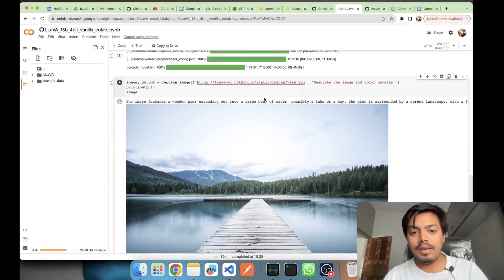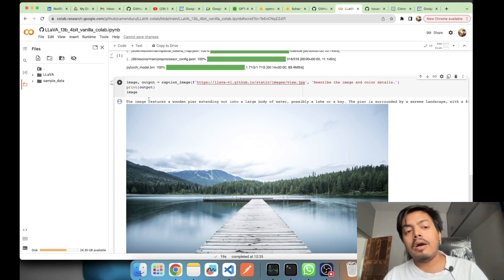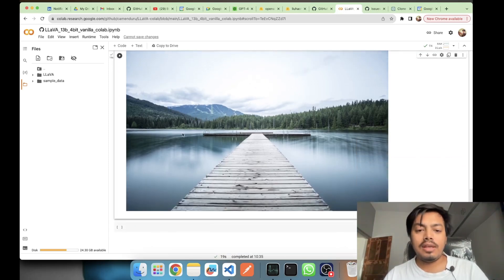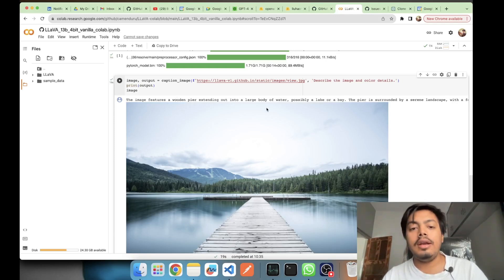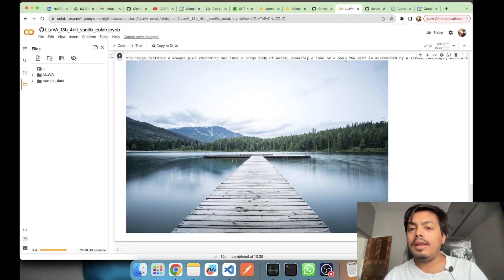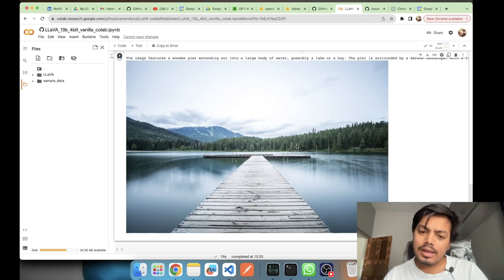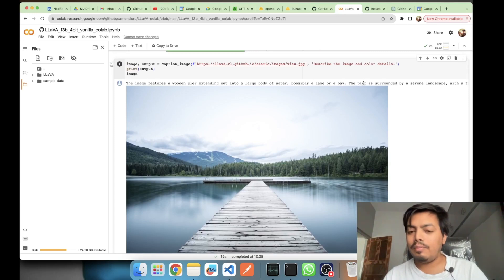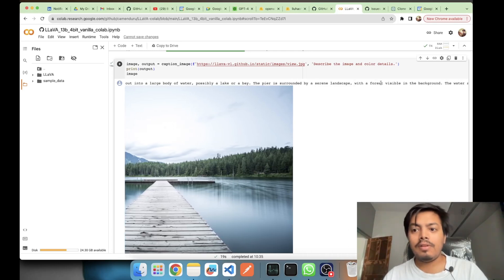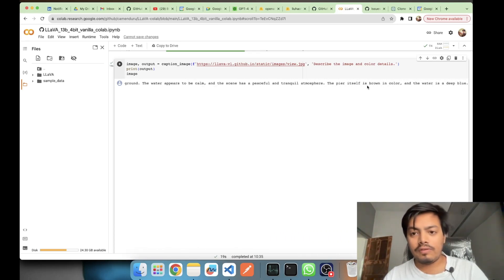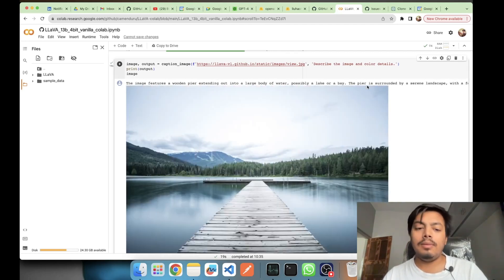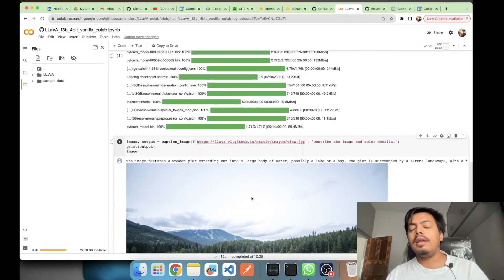This was my image, this is my prompt, and these are my decoded output IDs from the tokenizer. This is a standard image available on the LLaVA GitHub. I asked it to describe the image and color details. It told me: 'The image features a wooden pier extending out into a large body of water, possibly a lake or a bay. The pier is surrounded by a serene landscape with a forest visible in the background. The water appears to be calm. The scene has a peaceful and tranquil atmosphere. The pier itself is brown in color and the water is deep blue.' That is bang on!